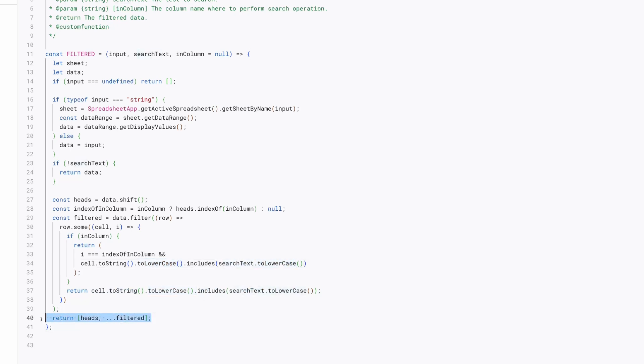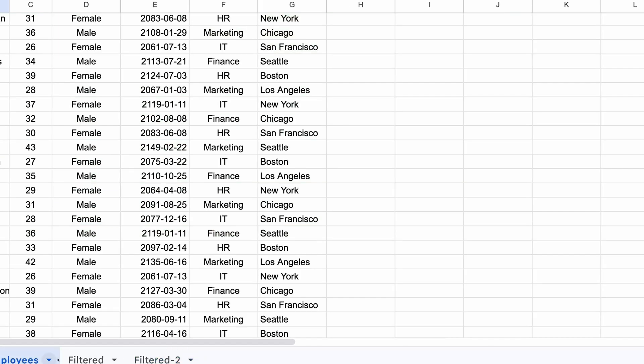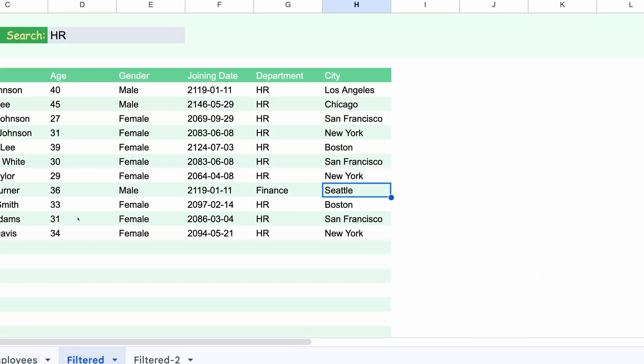The function then returns the headers followed by the filtered rows. That's it. If you liked the video then please hit the like button and subscribe to my channel. Thanks for watching and see you in the next one.